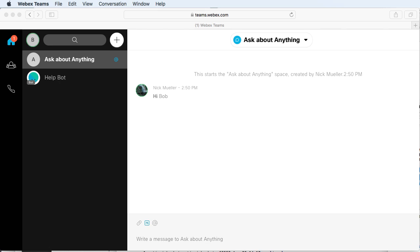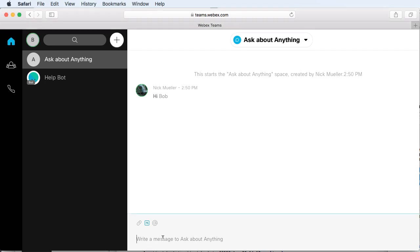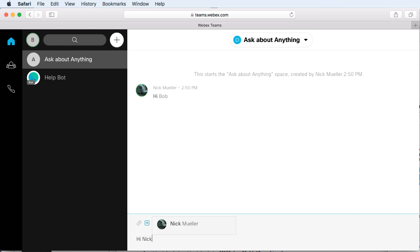I'll do a quick demo of its features here. We have a space called Ask About Anything that Bob and I are in. I'm messaging from Bob's perspective, so Bob's going to say Hi Nick right back to me.